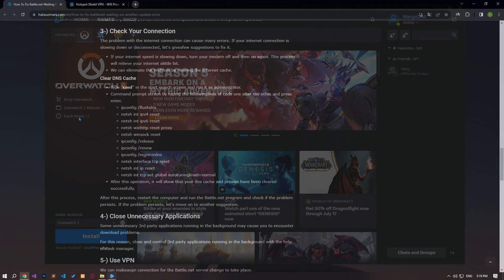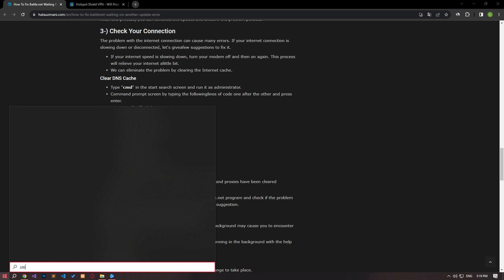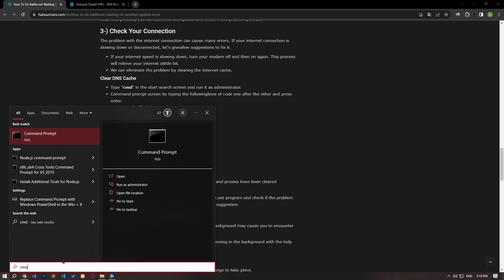Internet cache problems can cause you to encounter many connection errors. Therefore, we can reset the internet cache so that it can be reconfigured. For this, let's type cmd in the start search screen and run it as an administrator.